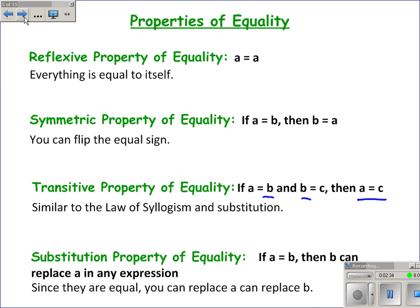Some properties you are probably less familiar with: the reflexive property — the idea that everything is equal to itself. The symmetric property — the idea that we can flip around the equal sign. The transitive property, where if A is equal to B and B is equal to C, then A is equal to C. That reminds me a lot of the law of syllogism and also substitution. And finally, the substitution property of equality: if A and B are equal, then I can take B and replace it with A in any expression.